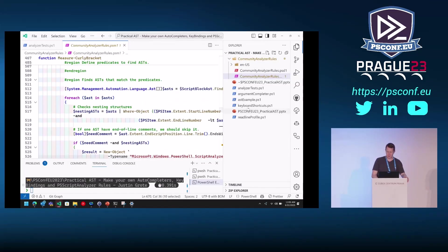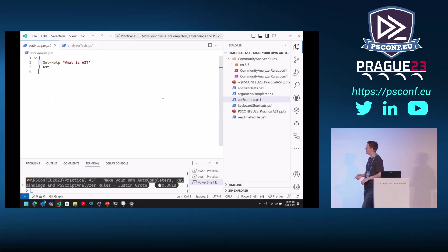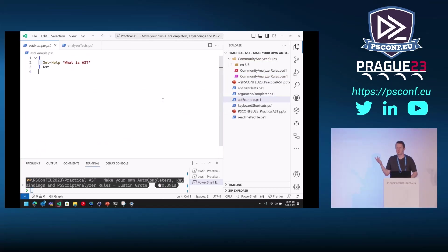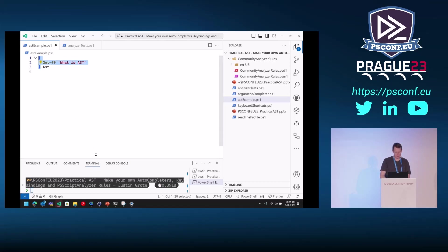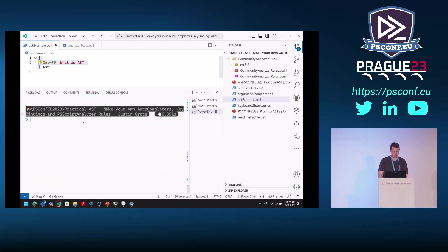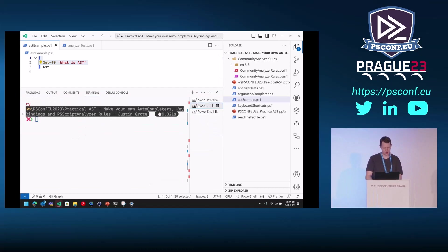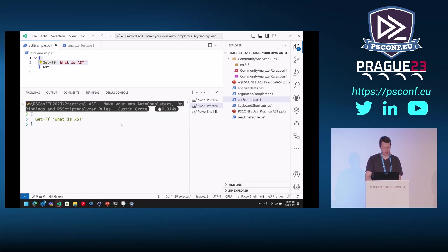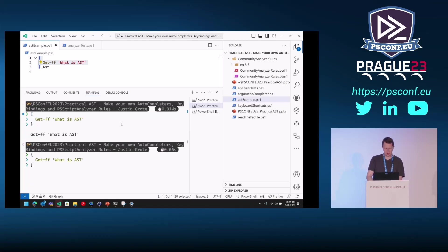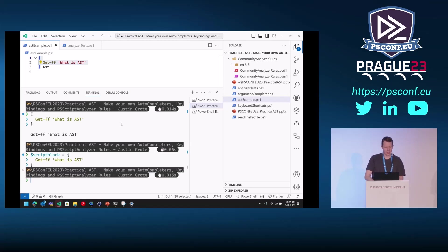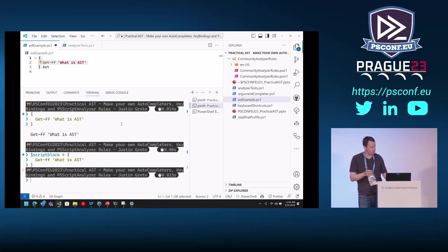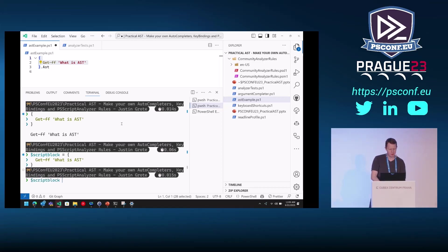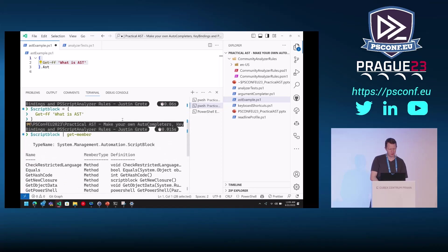So the first thing I just want to show is, what is an AST? So at the top there, I have a script block — a script block that is get-help, whatever. Any script block that you define, when you take that and run it down in the terminal, you can just do dollar script block. Whenever you have something in those braces, anything you define as a script block, that's actually an object, just like anything else.